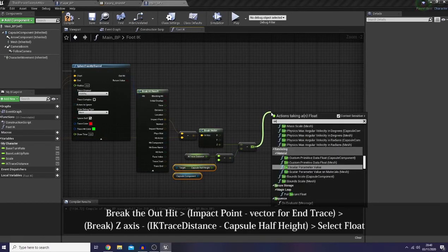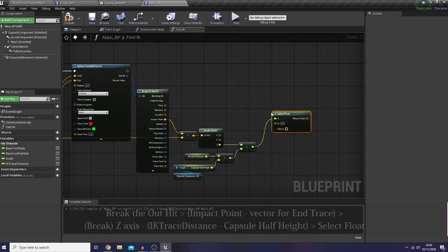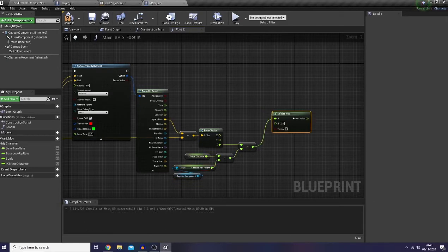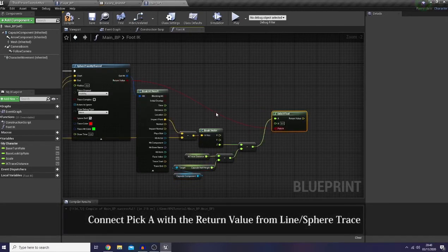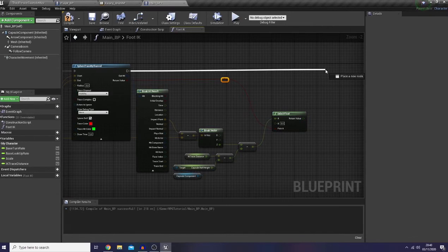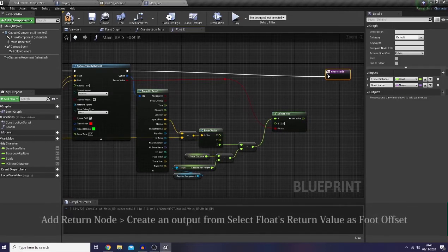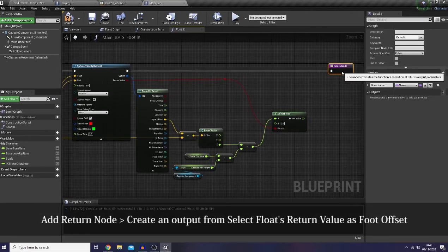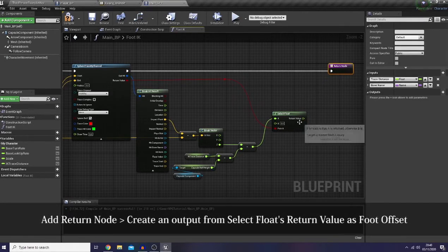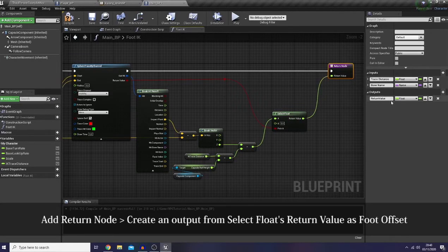Next, use a 'select float' based on whether it's a hit. Then let's create a return node, connect it, and name it as 'foot offset'.